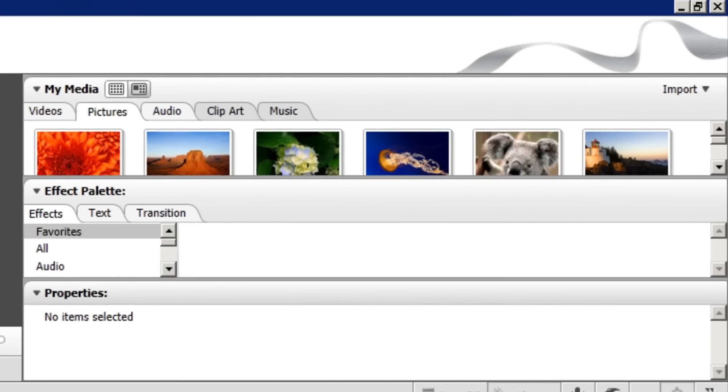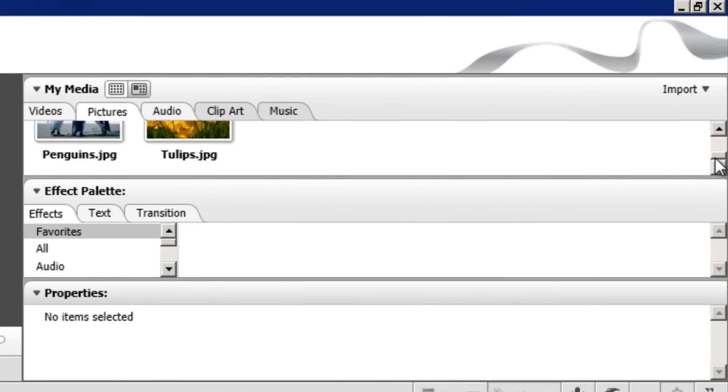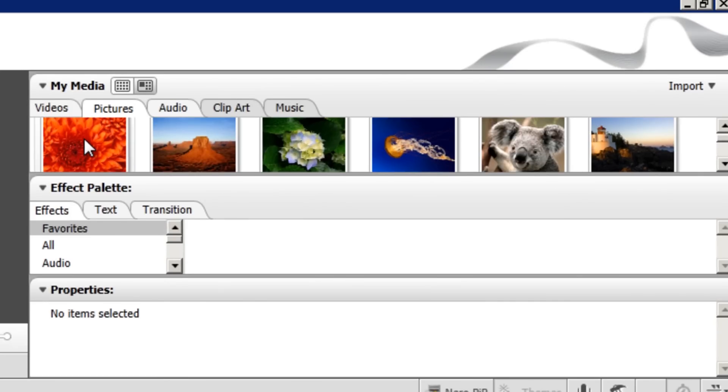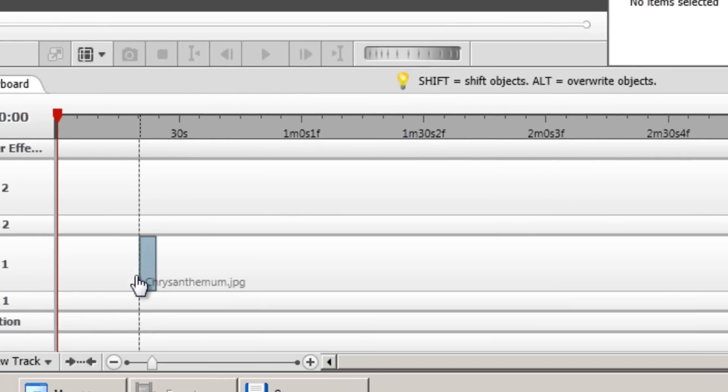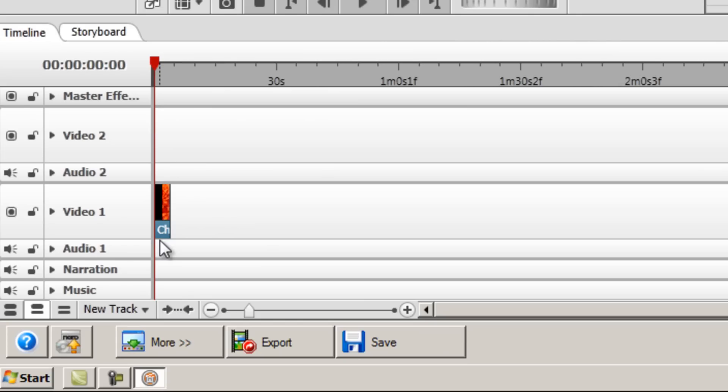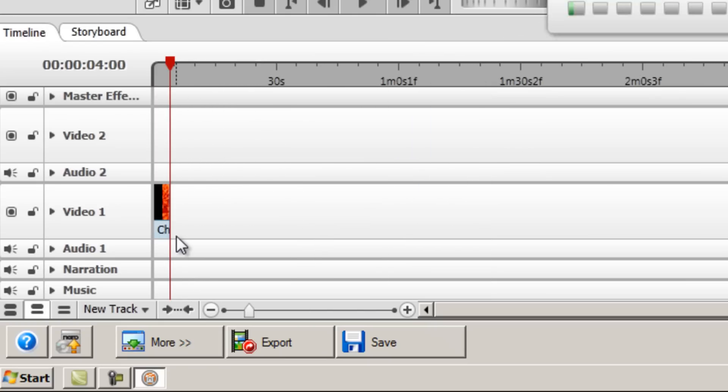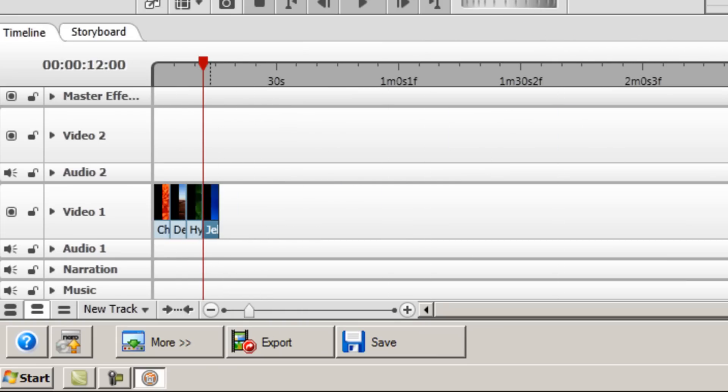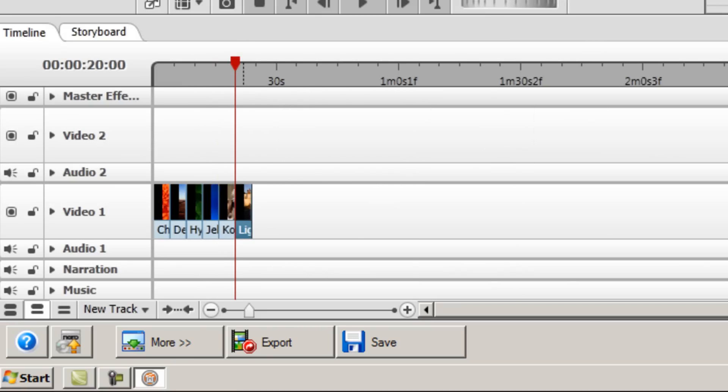As you can see I now have those 8 images imported into NeroVision. Now to put this on the timeline so they can go on our video, you simply left click and drag them onto the timeline onto the video one track at the beginning. You can then do the same for all of the other images. You just drag it beside it until it locks in place so there's no space between the images for now. So they're all placed side by side.